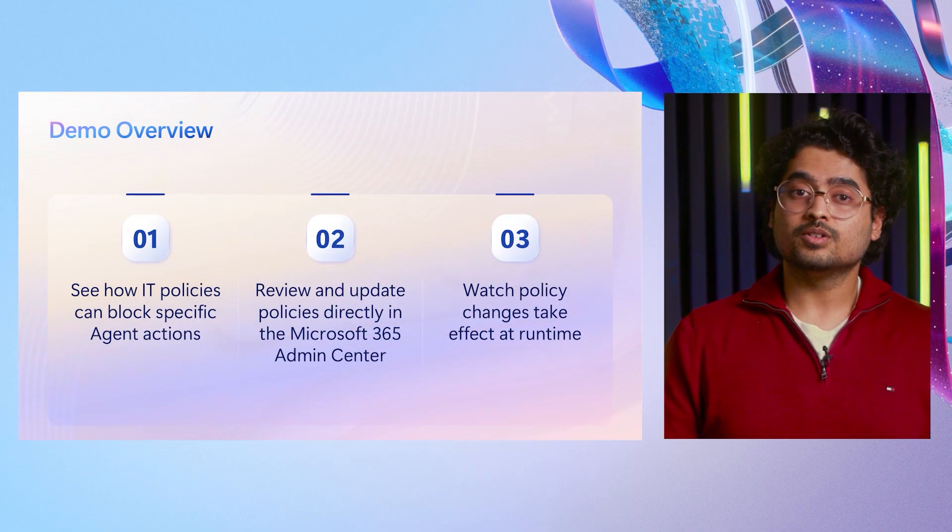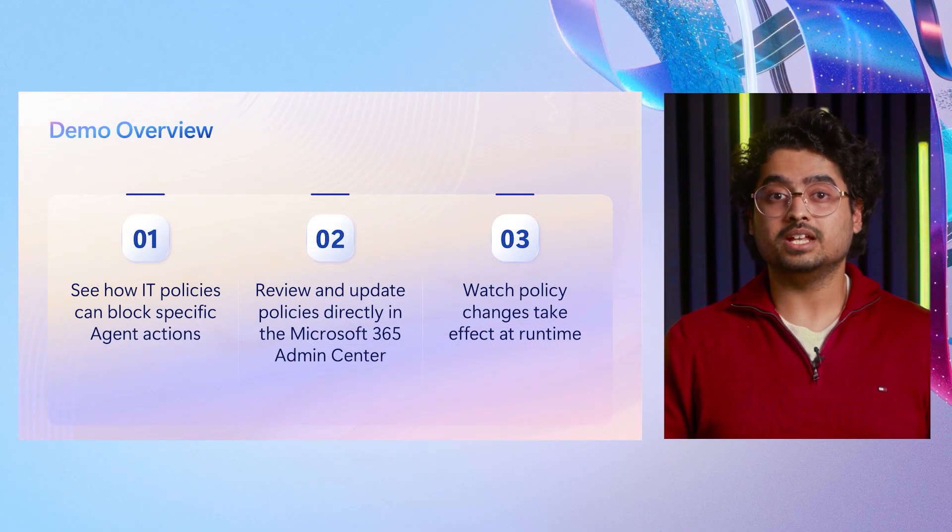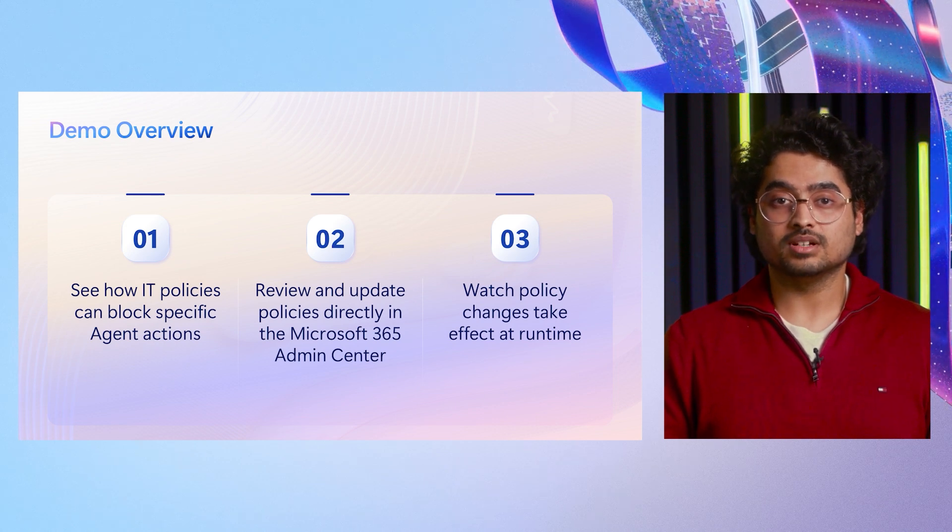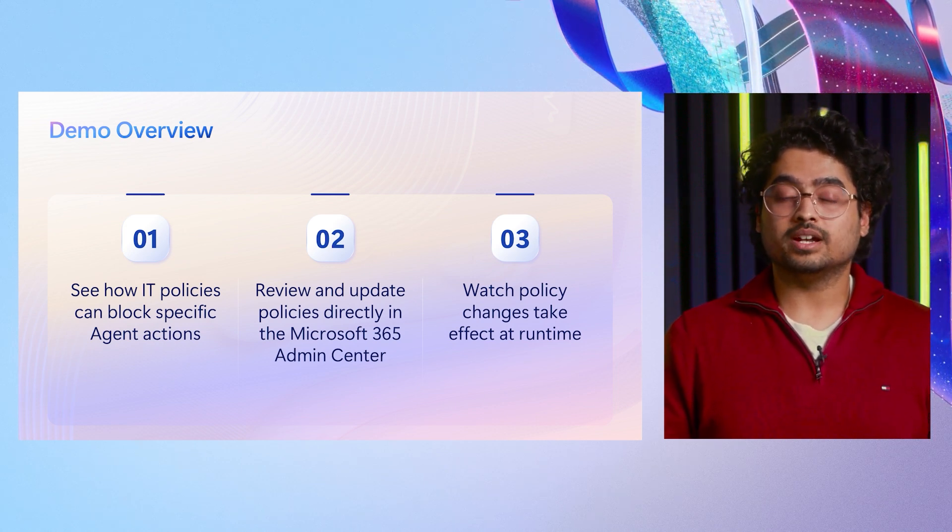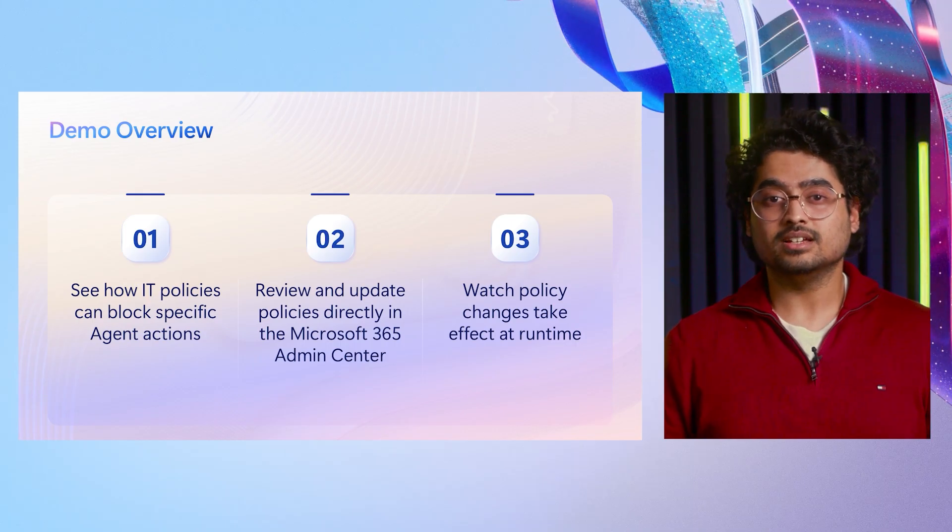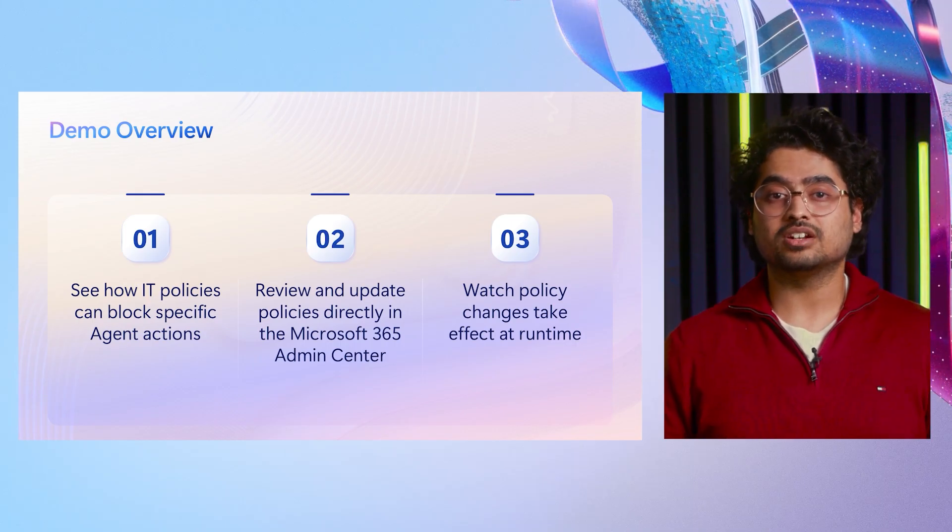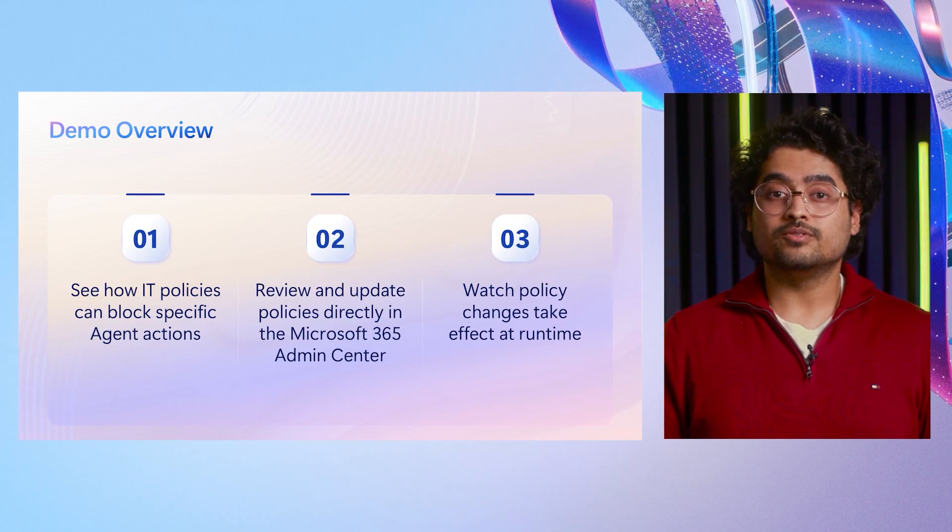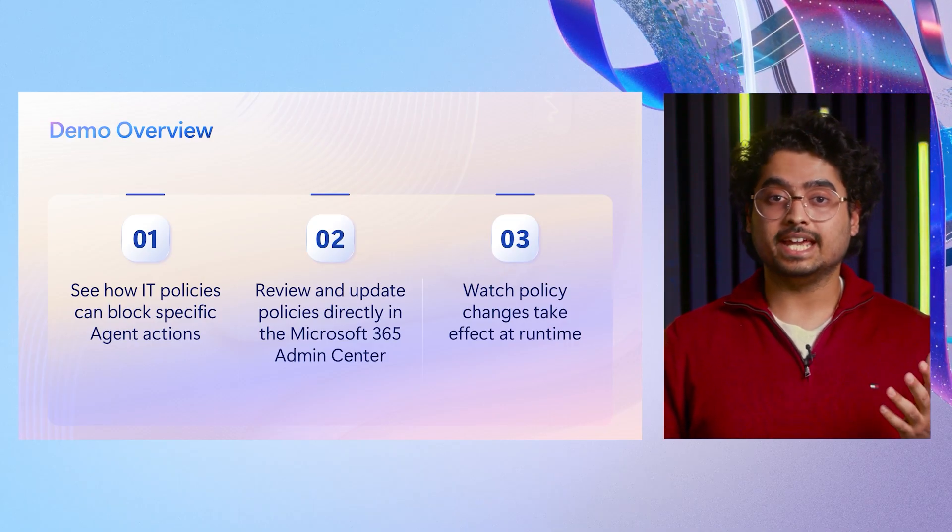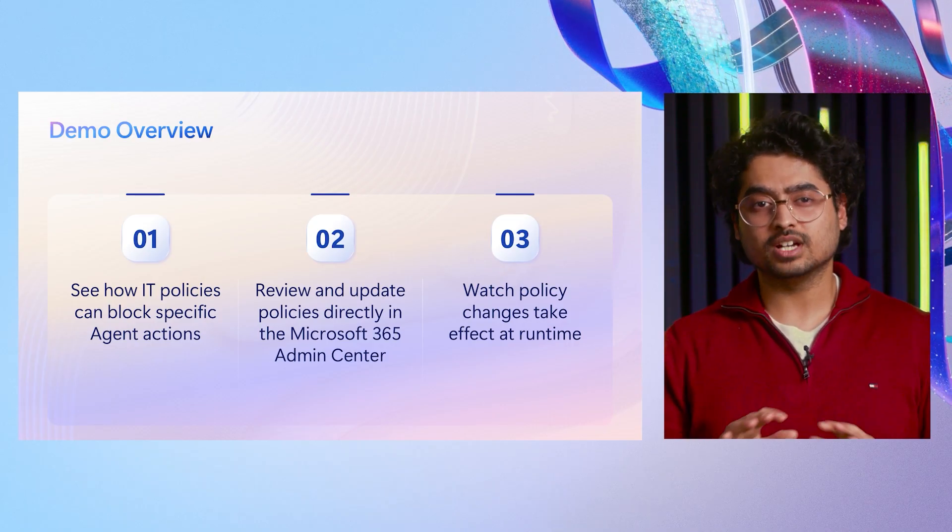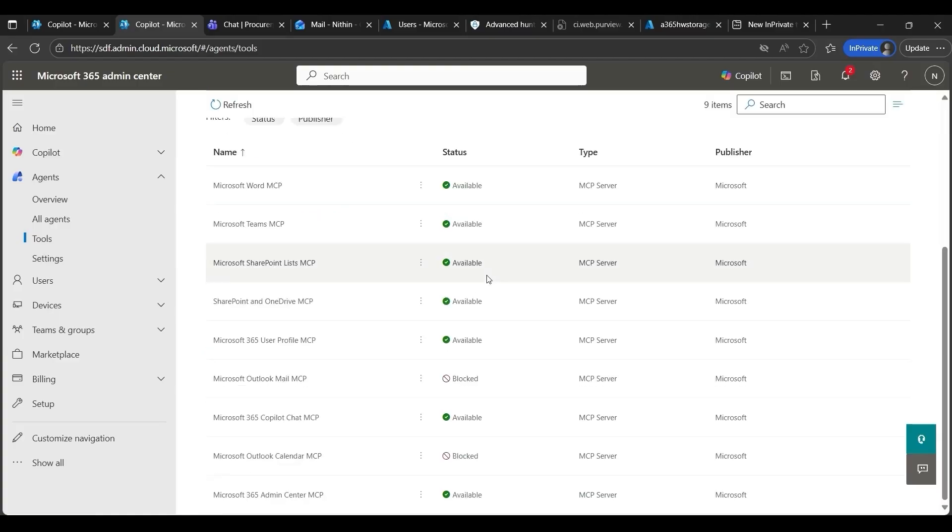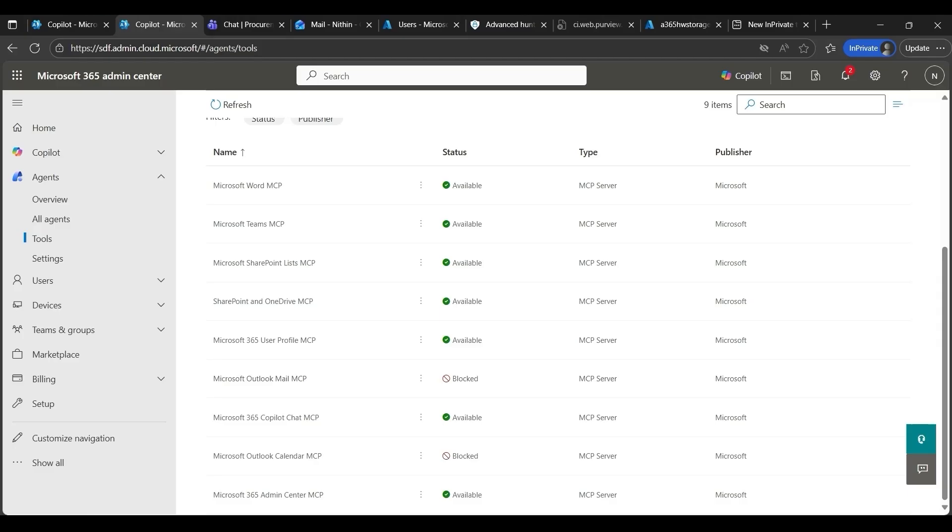In this demo, first, we look at how an IT policy controlled by the IT admin can block an agent action. Second, how admin can review and update that policy. And lastly, how the change takes effect at runtime, all within a secure compliant framework. So, I will be jumping between the personas IT admin and end user to show you the complete loop. We'll start in the Microsoft 365 admin center, where I, an IT admin, can manage policies. So, if you go under Agents to Tools, I can view all the MCP servers in my tenant. Here, I can see that the Microsoft Outlook Mail MCP server is currently blocked, while most others remain available. And this restriction is a part of our organization's compliance safeguard, where we review each project and approve it once it passes the compliance checks. So, until the server is removed from the block list, the end users will not be able to ask agents to use the Outlook Mail MCP server.